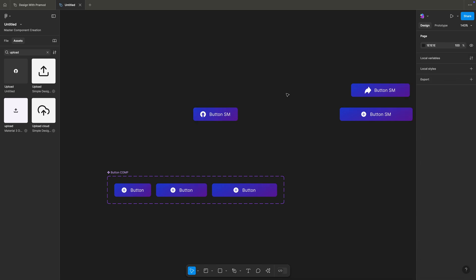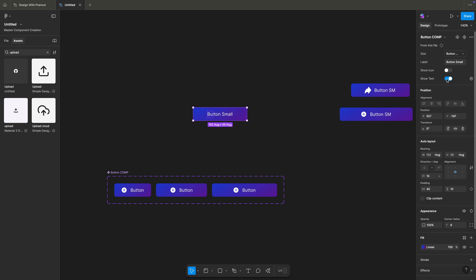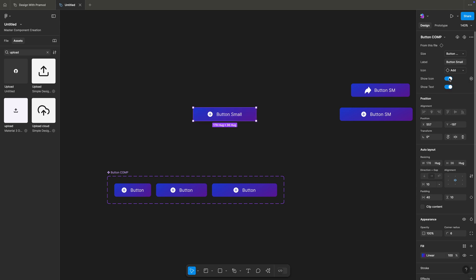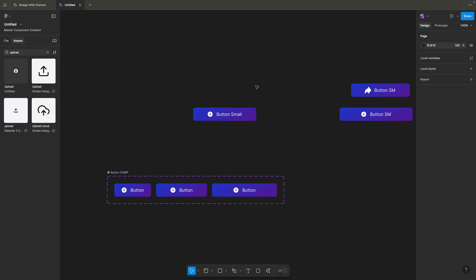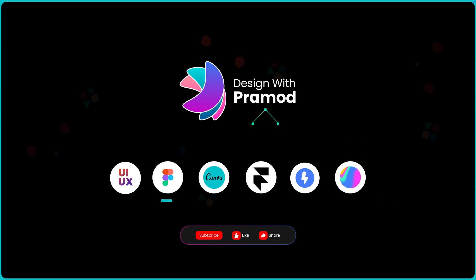We have successfully created our button component with five different properties: the size property which manages the button size, the label property to rename the button, the instance swap property to change icons, and the boolean properties to show or hide the icon and show or hide the text. That is all about component creation. Thanks for staying till the end — do like, share, and subscribe to my channel. Keep supporting. Thanks for watching.